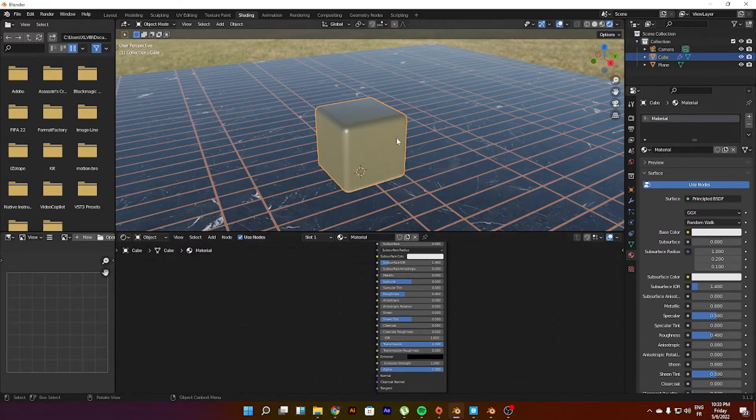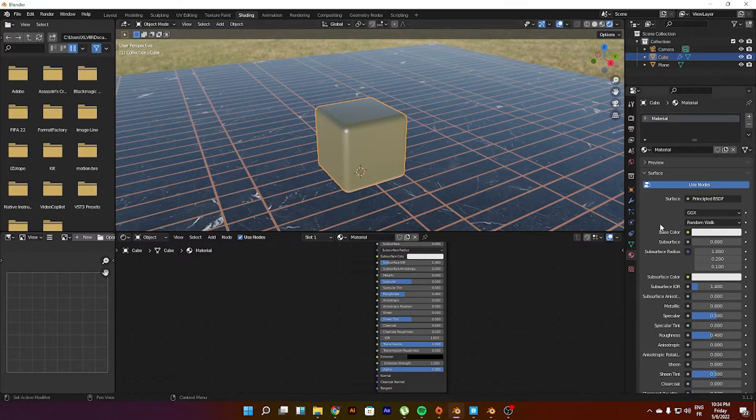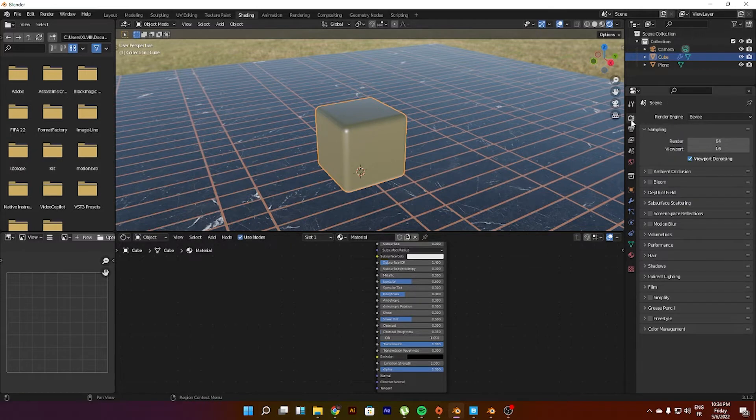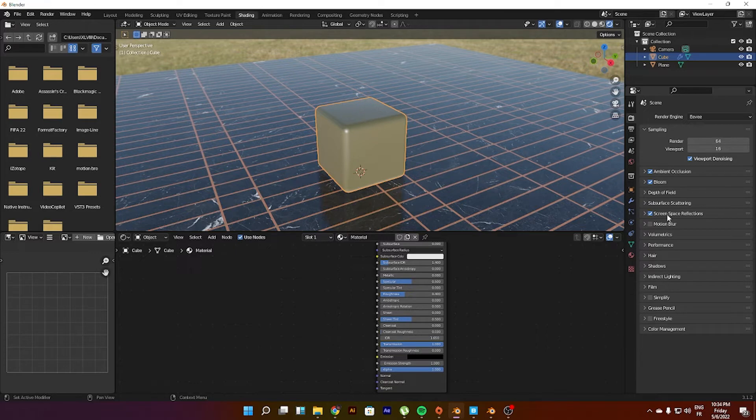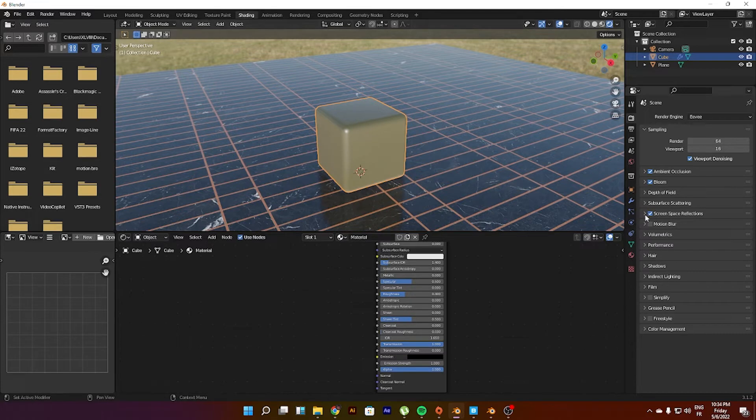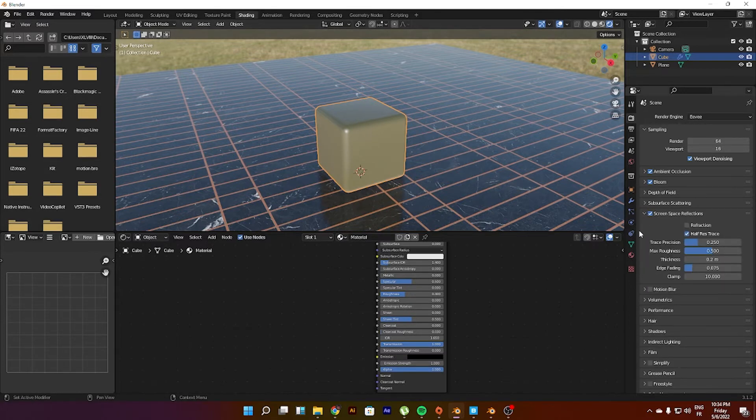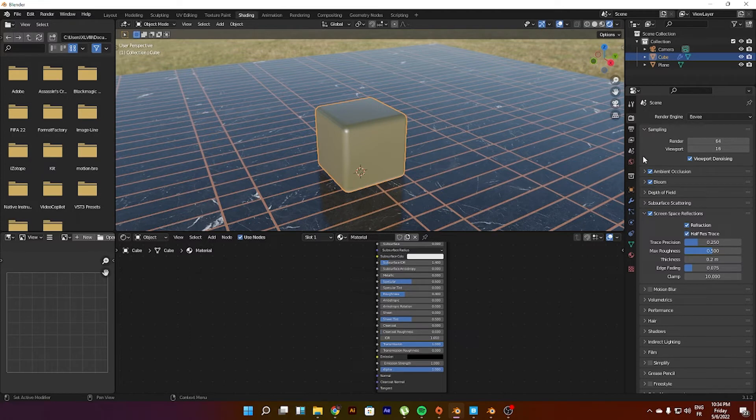So what do we do? First of all, we have to go to the render settings right here. Let's just apply some basic stuff. These are things that you should have by default, but the most important thing is screen space reflections. As you can see, it enhances or activates the reflections. Then you should come right here and set refractions. You still see nothing happened.